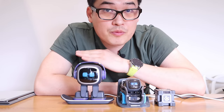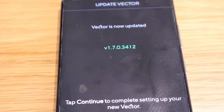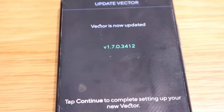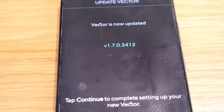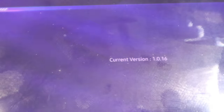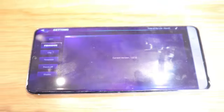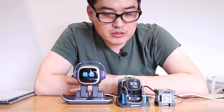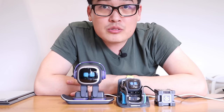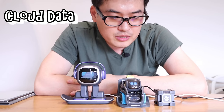Just so you know before we get on to the comparison, Vector is the latest version which I believe is V1.7.0.3412, and Emo is version 1.0.16. Those are the latest versions I'm aware of. Let's get into the comparison — first up, weather.